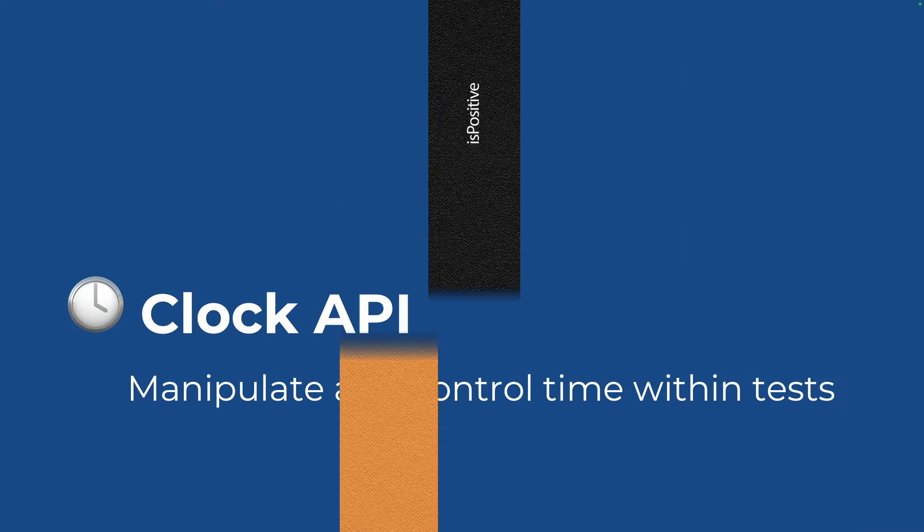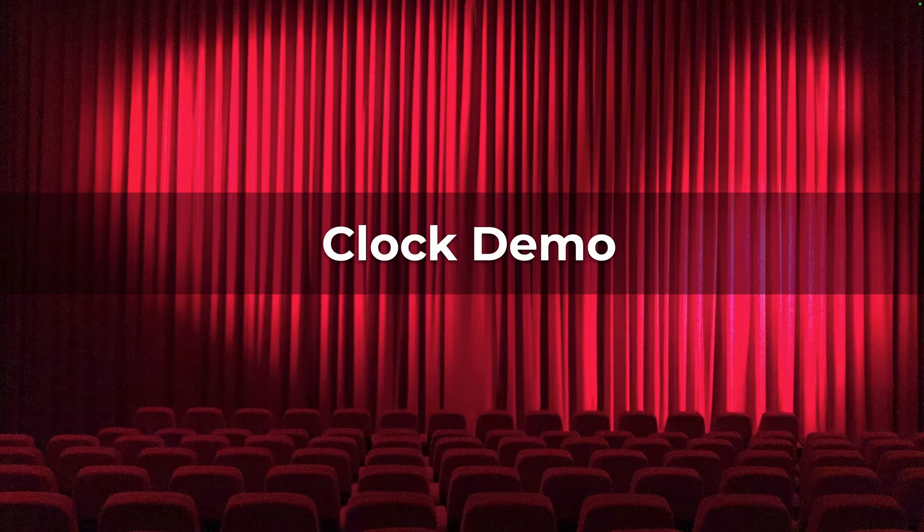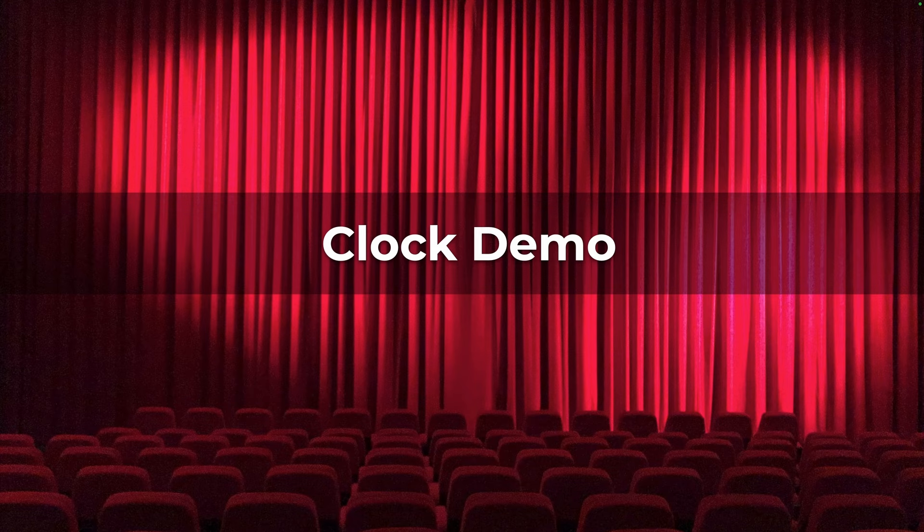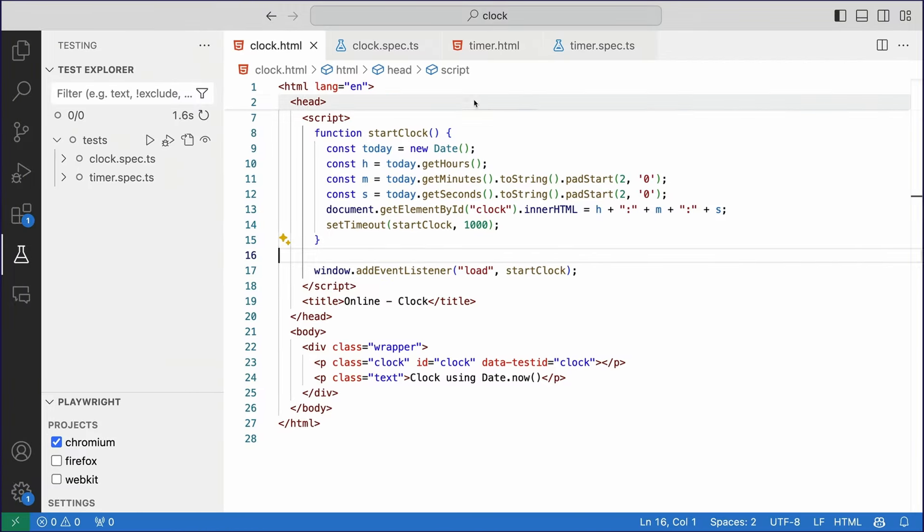First of all, let's look at how we can manipulate and control time within our tests with the clock API. We have a demo, let's jump straight in. So we have a website here with a clock in it. As you can see, it's 4 p.m. here, and I want to test this and make sure it's working.